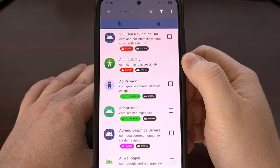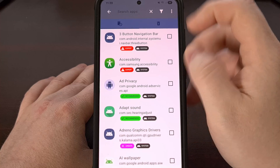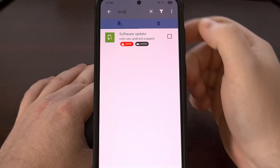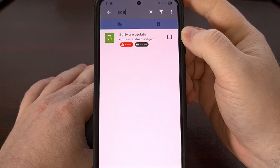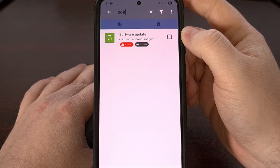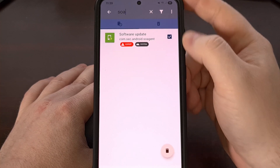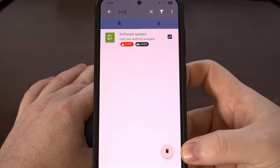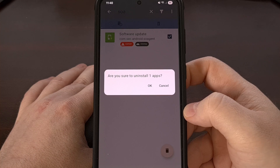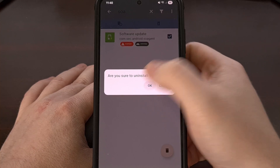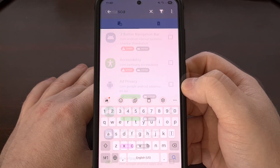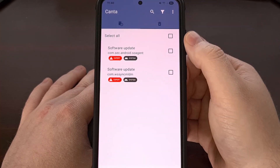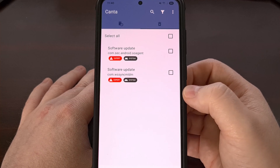With that app removed, the next letters that we want to search for are SOA. Again, you are going to see this is related to the software update as well. We are going to tap on the checkbox next to it and then tap on the trash can icon in the bottom right corner. Again, we confirm we want to delete it, and now you are going to see both of those apps listed in the deleted tab.